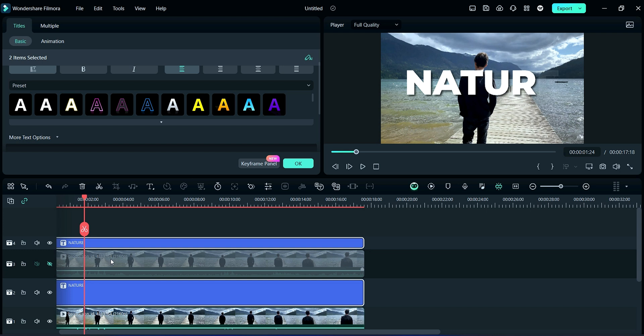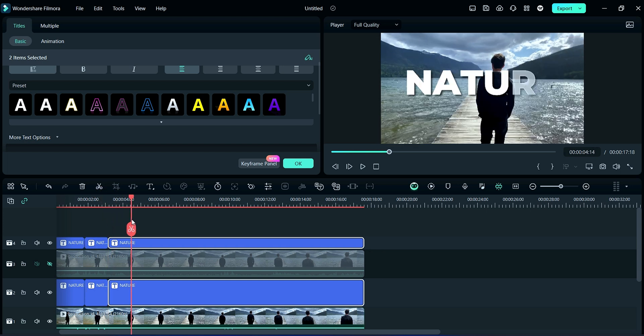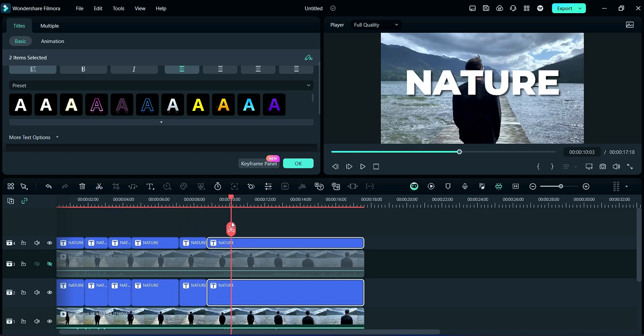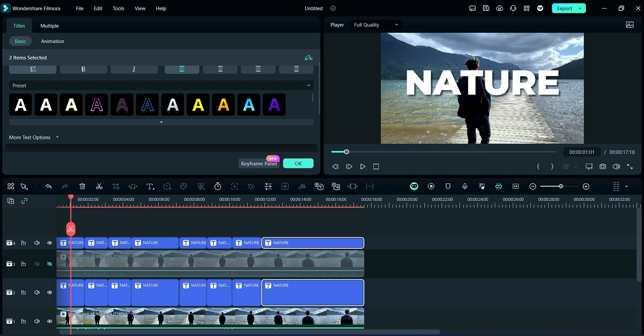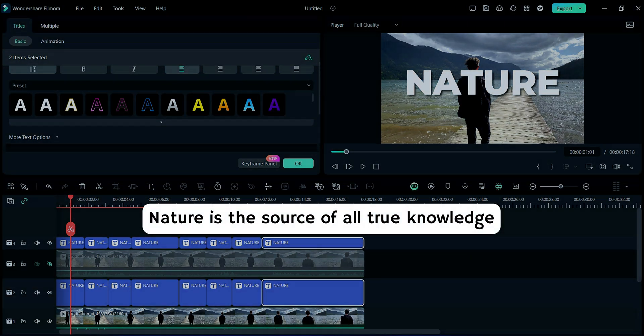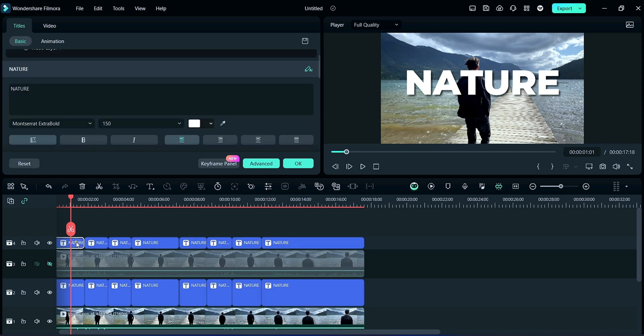Here we will split it into eight parts. We are going to write here 'nature is the source of all true knowledge.' So now watch carefully how we are writing one by one.